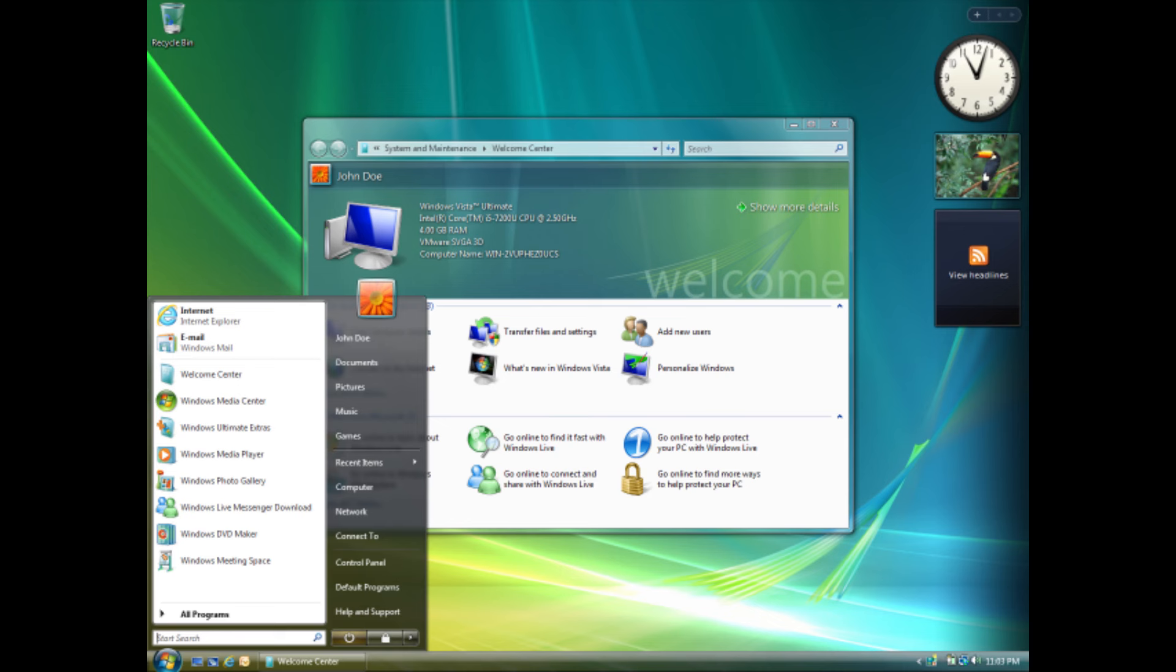Actually, you could do that, but imagine the amount of time, effort, resources, and money you would have to spend just to make an old system like Vista usable again. There is absolutely no point in doing that. The best you could possibly do to protect yourself is to use anti-virus software and use up-to-date web browsers and whatever other software you use.